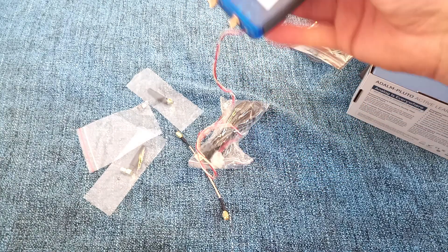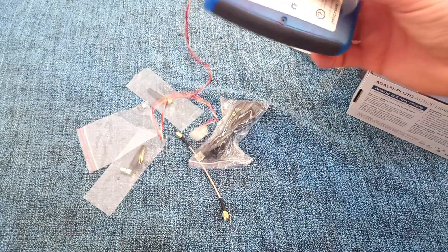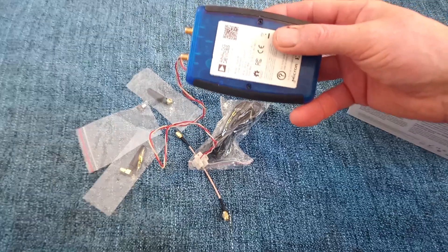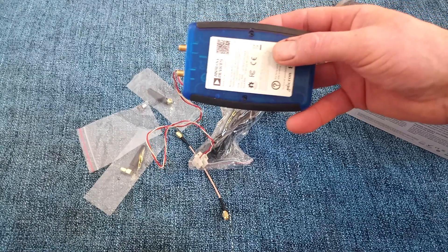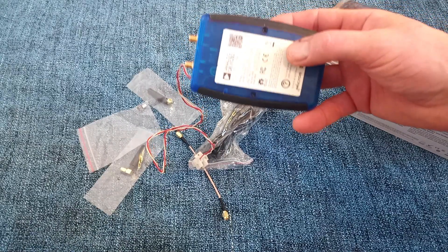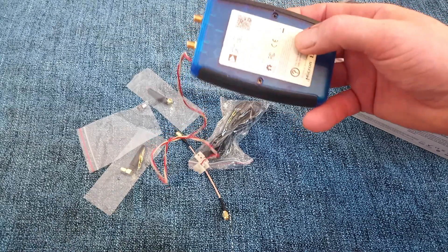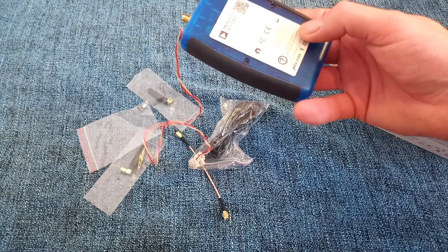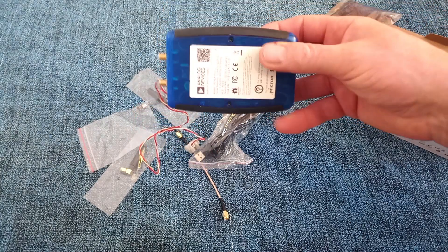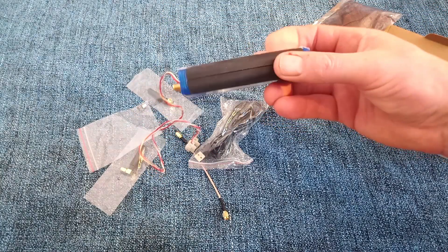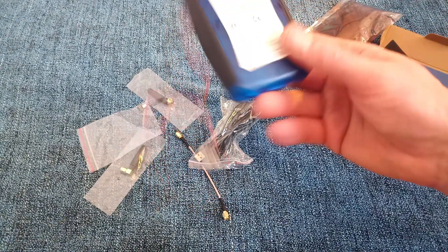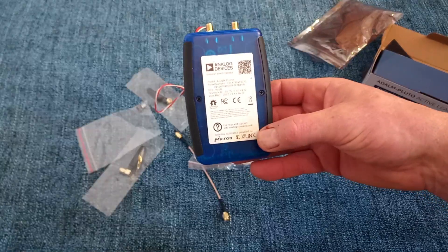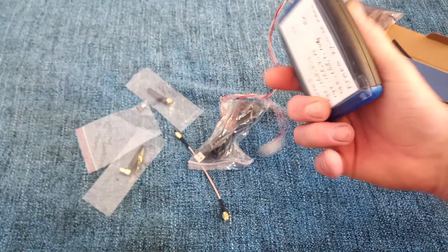I already put a PTT in there. You need to update the TCXO in order to get it a little bit more stable. And that's basically what you need to do, some ground modifications.